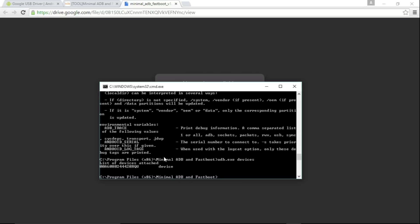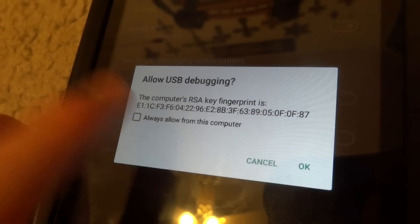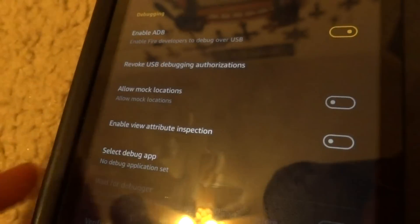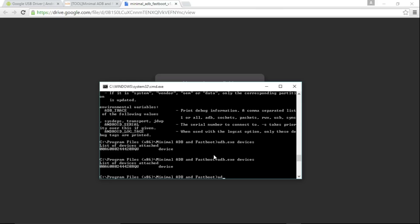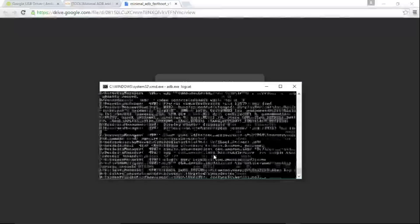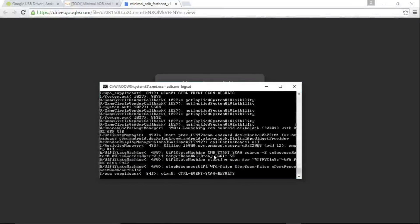Here you can see it is listing mine. For you, when you run ADB devices, you should see a pop-up on your device requesting authorization from this computer. Just allow authorization and you'll be able to access ADB devices and all the other ADB commands — ADB logcat and so forth. Here are the logs from the device.